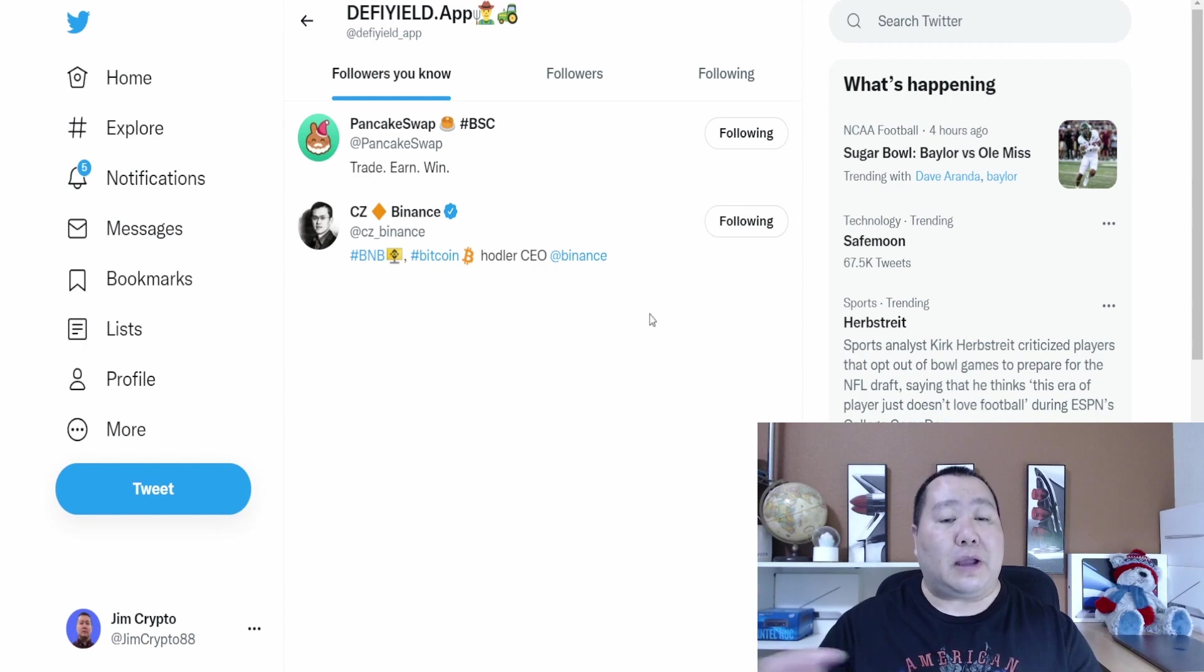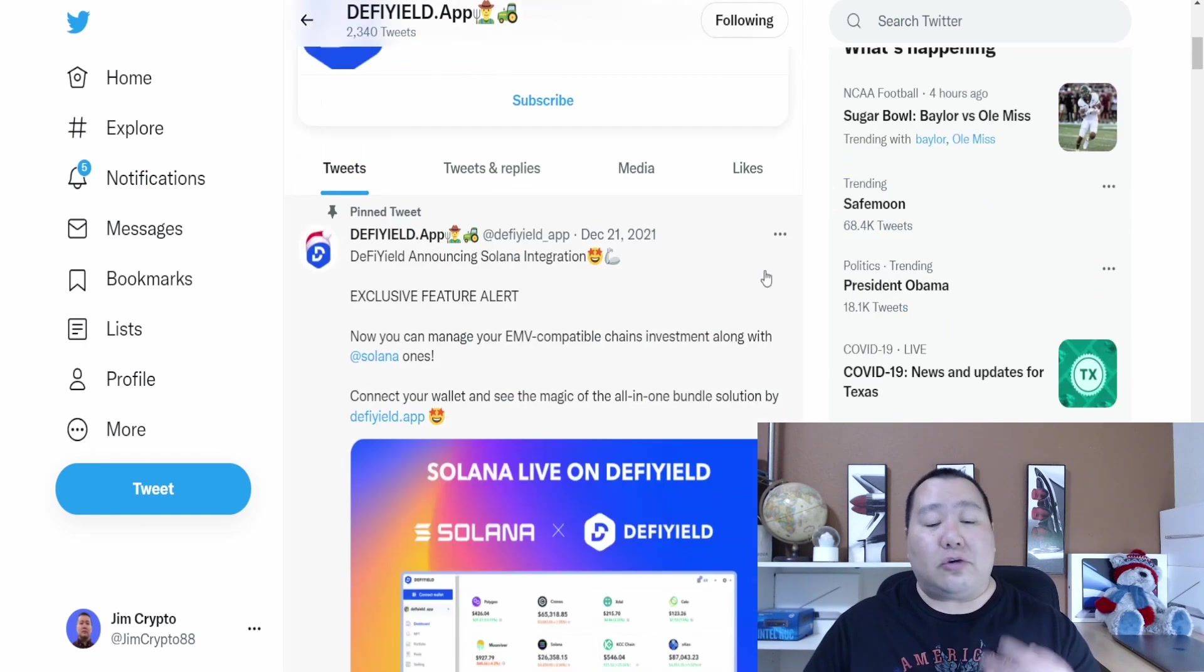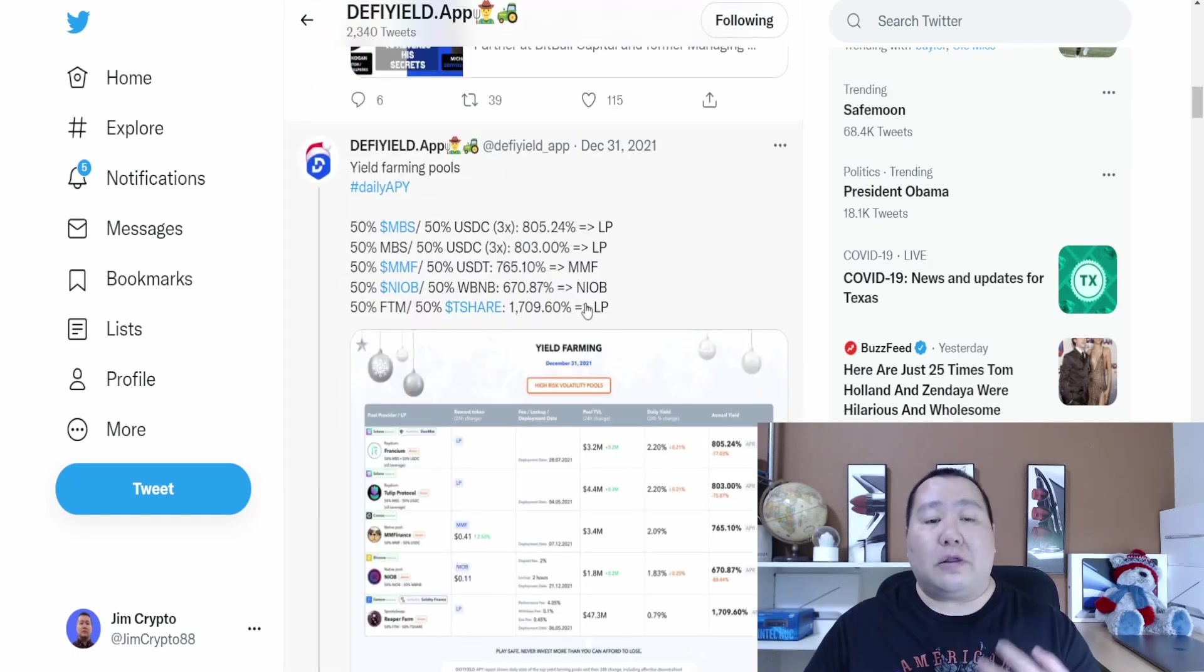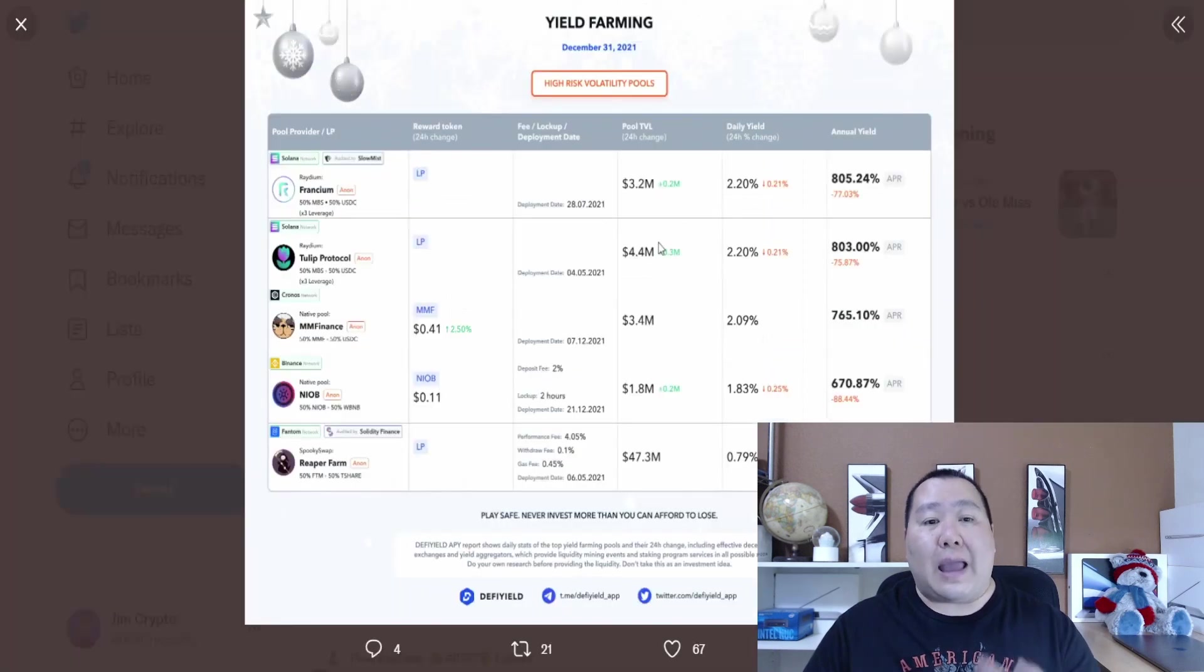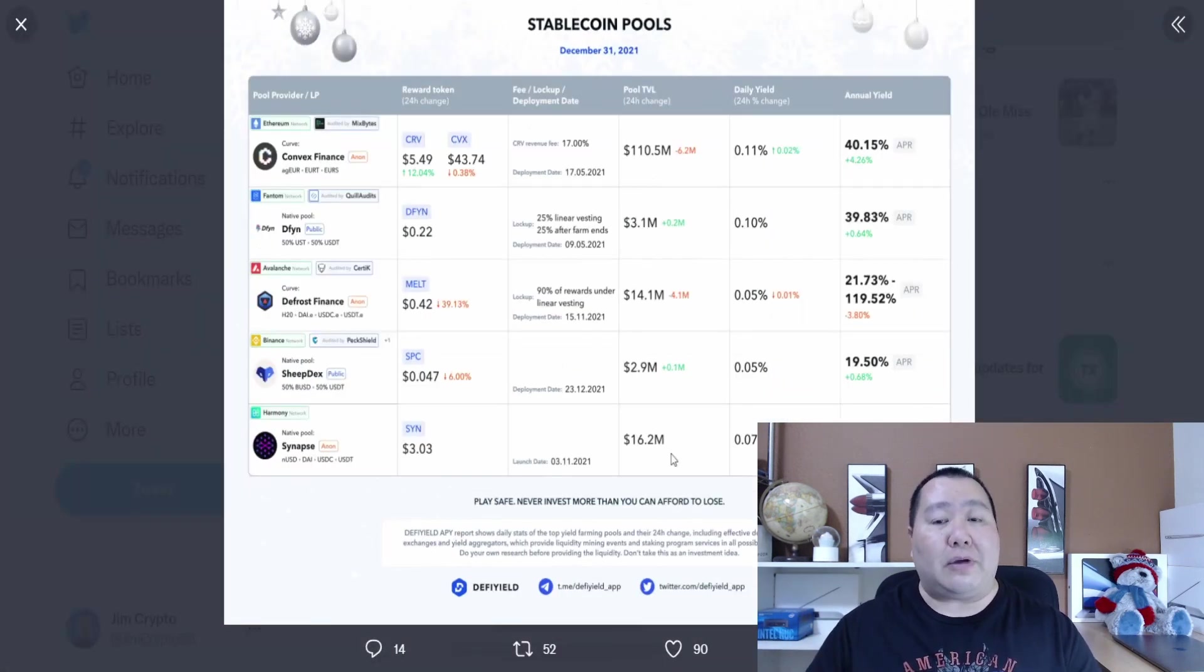As you guys can see, it is followed by Binance and CZ, the CEO of Binance, so you know this is a trusted company. On the Twitter page it's very active and you guys can find so much information about DeFi Yield, such as the yield farming pools that are available and amount of passive income that you guys can get.